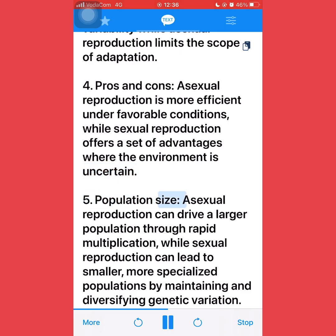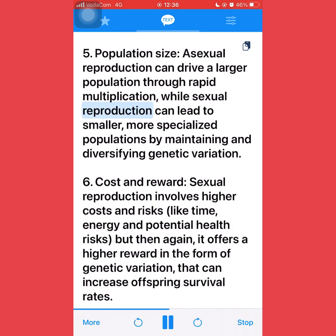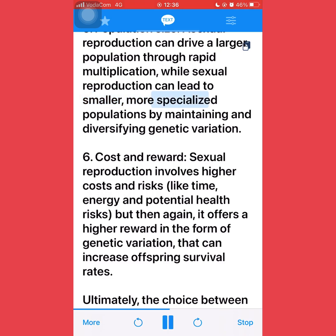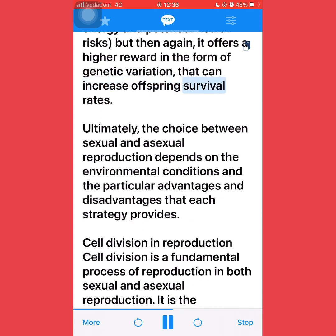Fifth, population size: asexual reproduction can drive a larger population through rapid multiplication, while sexual reproduction can lead to smaller, more specialized populations by maintaining and diversifying genetic variation. Sixth, cost and reward: sexual reproduction involves higher costs and risks — like time, energy, and potential health risks — but it offers a higher reward in the form of genetic variation that can increase offspring survival rates. Ultimately, the choice between sexual and asexual reproduction depends on the environmental conditions and the particular advantages and disadvantages that each strategy provides.